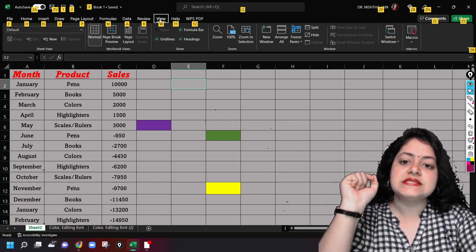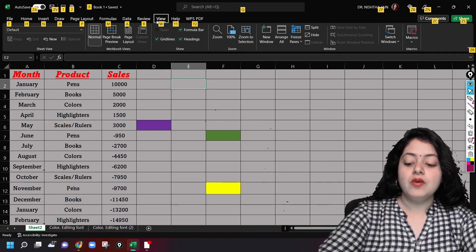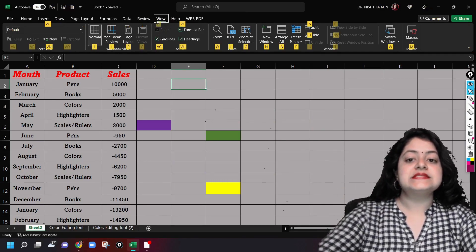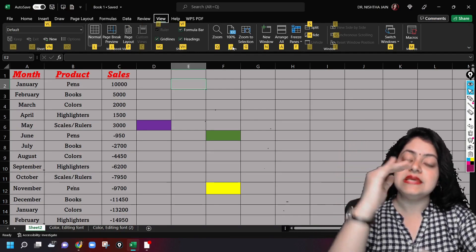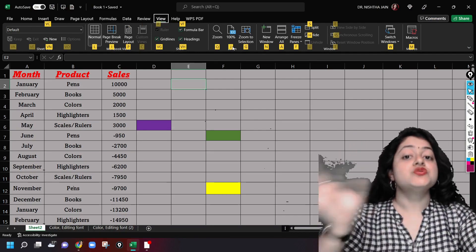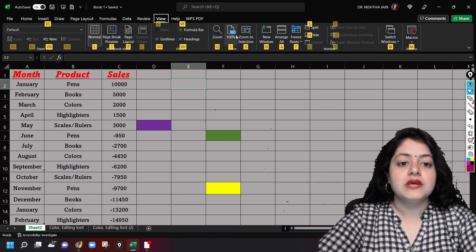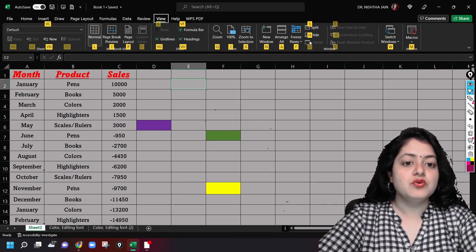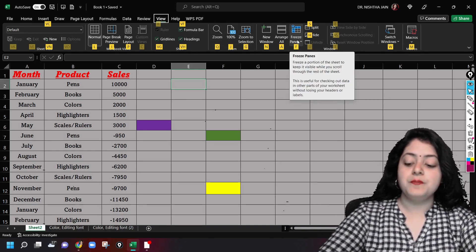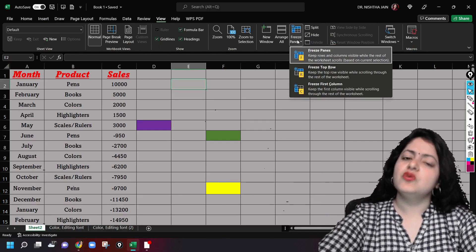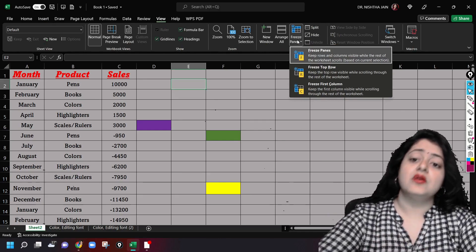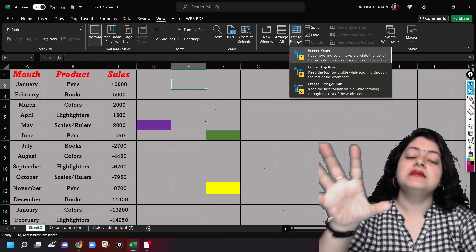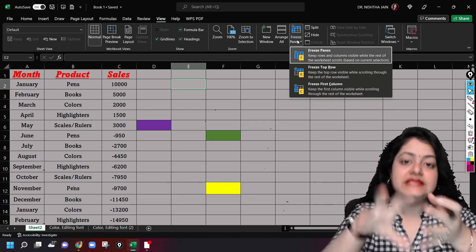They are the shortcuts to work on that particular tab. The View tab, if you see, it's W. So now if I press W, the further options will show up. After pressing W, if I want to go to freeze panes, I'll press F.